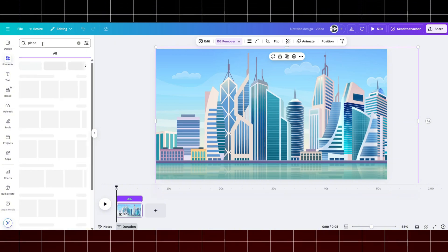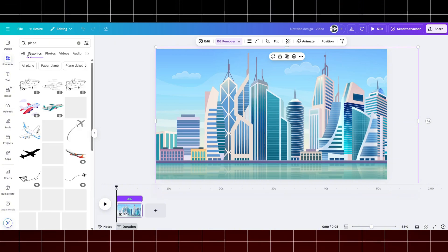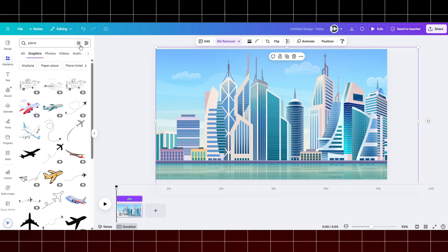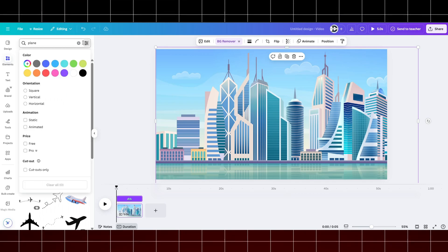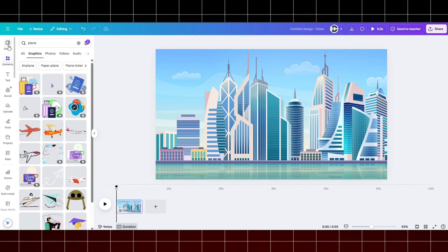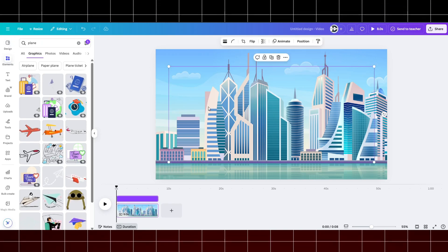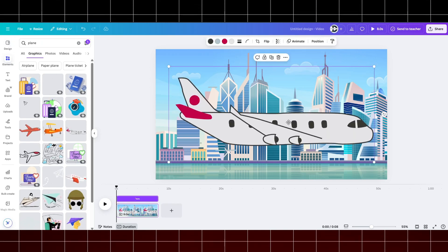Now let me search for plane and ship. Here is a quick hack to get only animated characters: click on the three dots, then filter animated only. In this way you will only find animated characters.